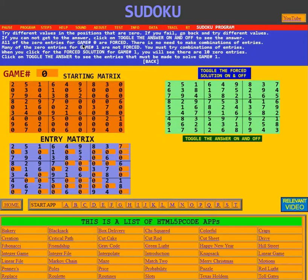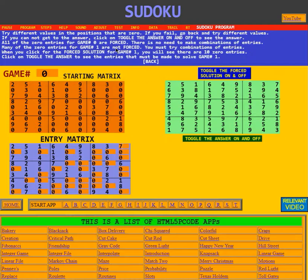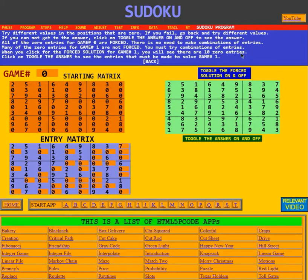All of the zero entries for game zero are forced — we saw that — so there is no need to make combinations of entries. However, many of the zero positions for game one are not forced; you must try combinations. When you click for the forced solution for game one, you will see there are ten zero entries, so there are a lot of combinations you'll have to try.